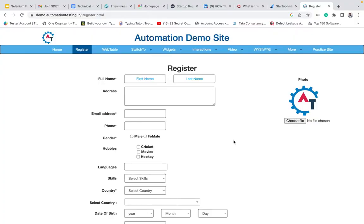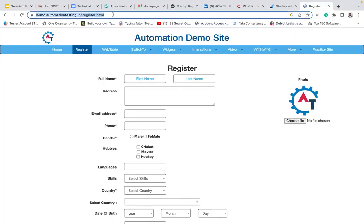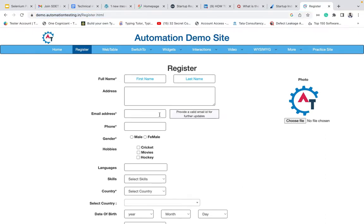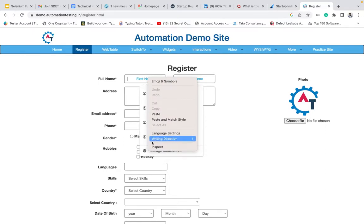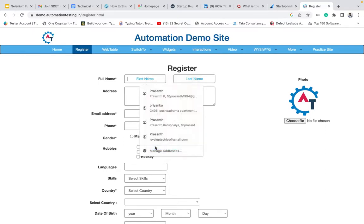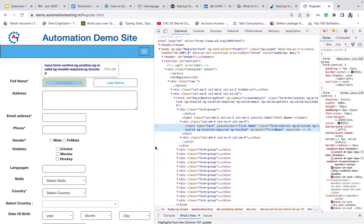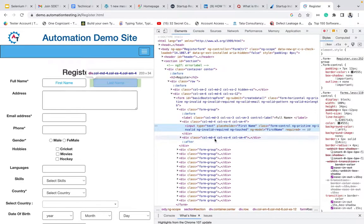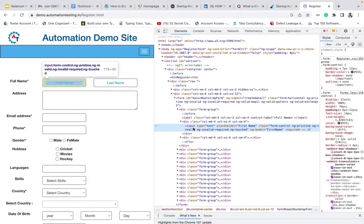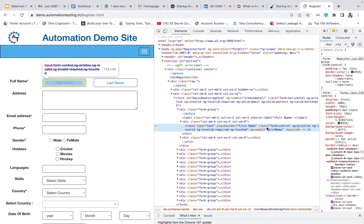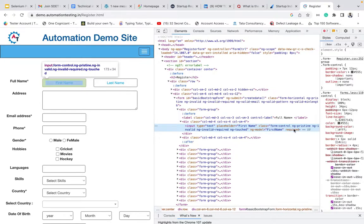If you take this website, this is the registration website. I will give you the URL in the description. If you want to type anything in first name, right click as usual, click on inspect. If you see the inspect, this is the code input. It has a type, placeholder, class, those things.